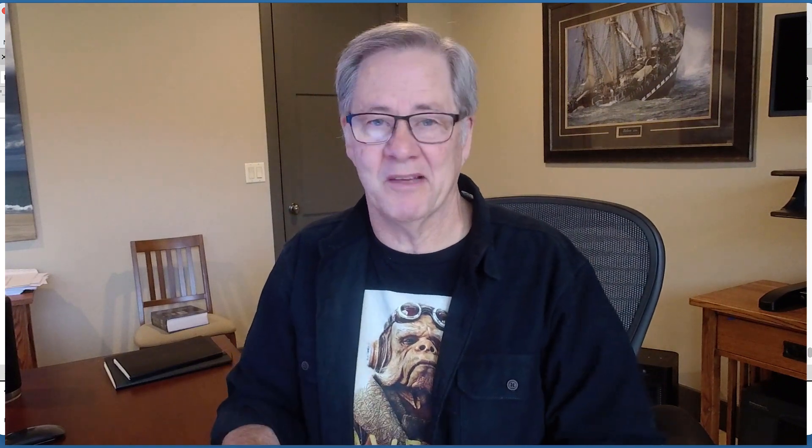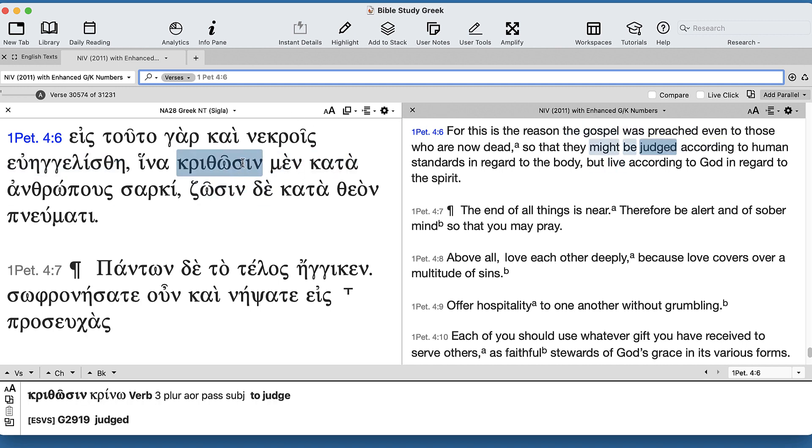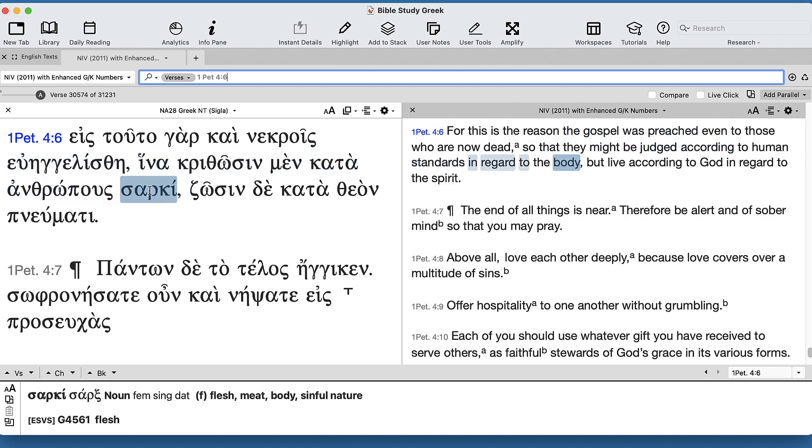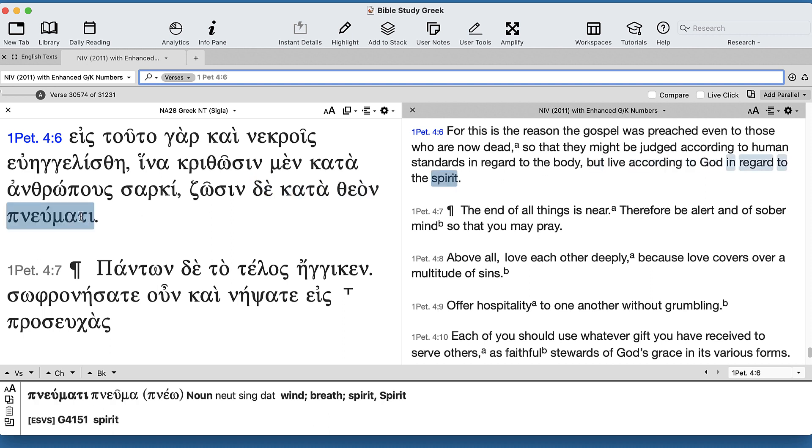As you look at the different translations, you realize that everyone's struggling with this to translate something that makes sense. So if you look at the NIV: 'They might be judged according to human standards in regard to the body, but they might live according to God' - and they don't keep the parallelism exact - 'according to God with regard to the spirit.'